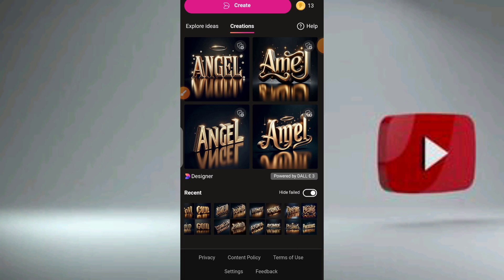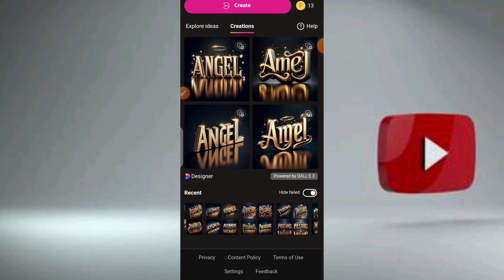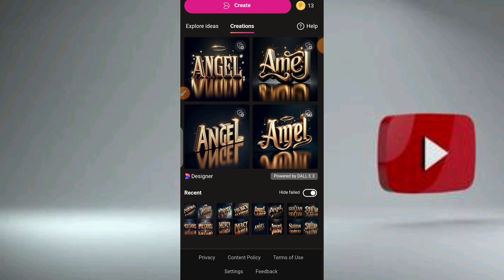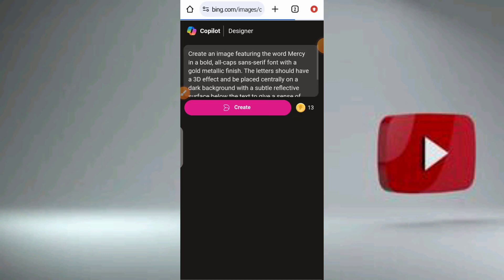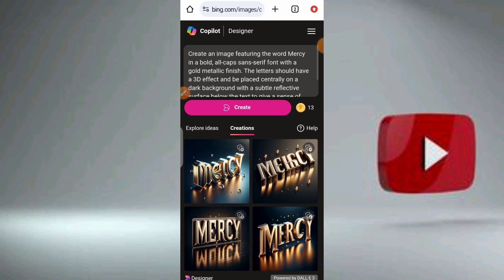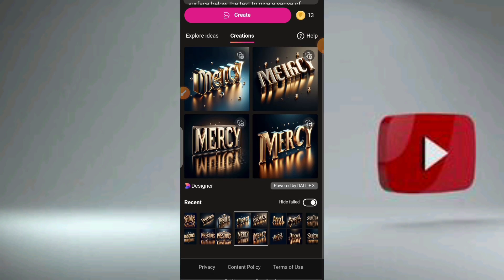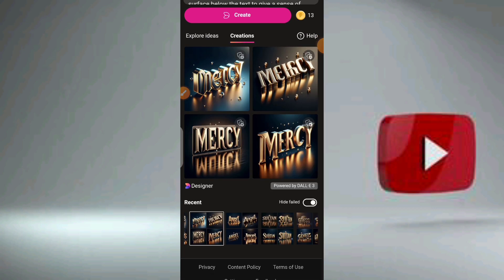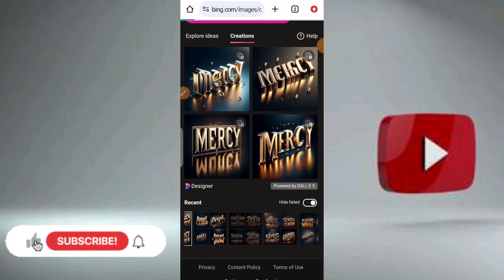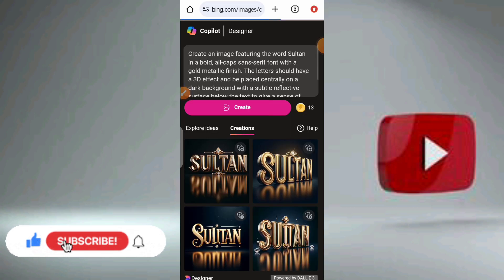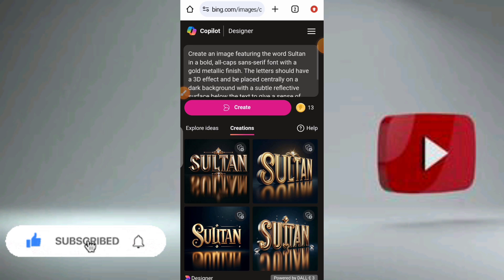Now let me show you other ones I've done. Let me show you this one particularly — this name effect. See this? Look at this: 'Mercy.' Look at the effect — lovely. Then another one you can use as well: look at this, I love the effect.